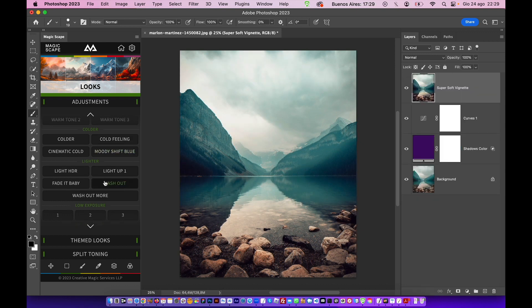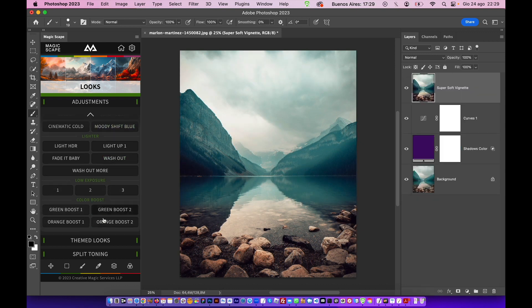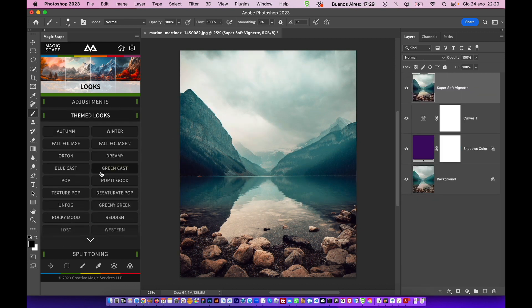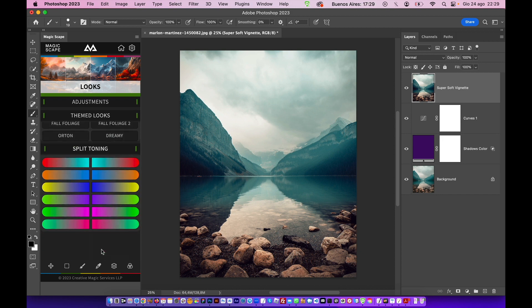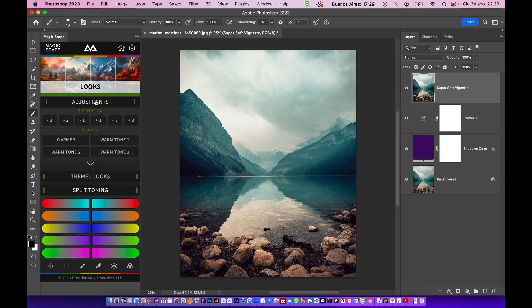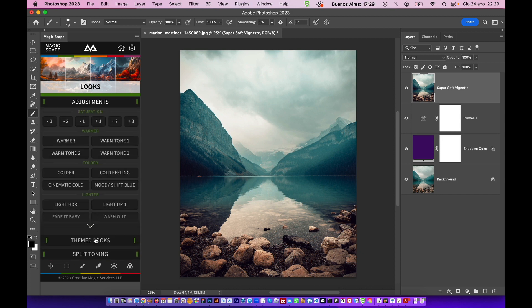And of course, you can play with it. You have tons of themed looks, split tonings, and adjustments, so you really can play with it.